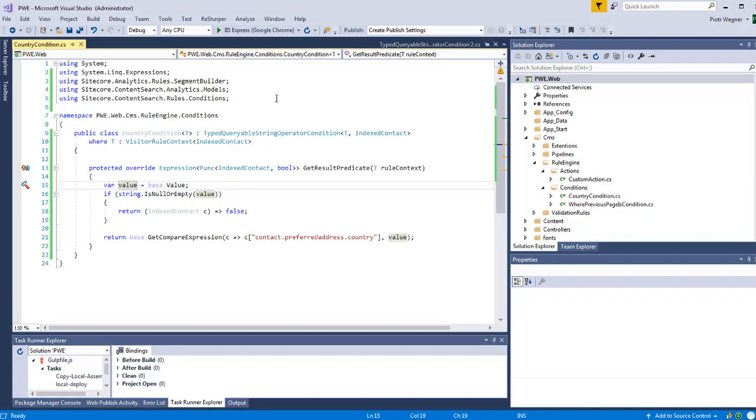The country condition class inherits from typed query rule string operator condition and the T in this case is visitor rule context. So if we are creating a rule that we want to use in the list manager we need to inherit from this base class and the first thing we need to do is override get result predicate.